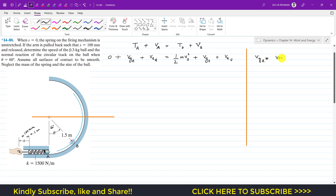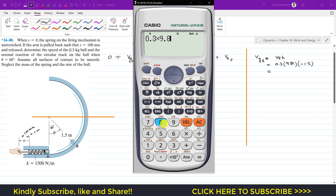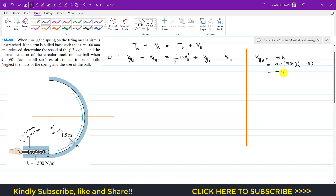Gravitational potential energy equals W times h, where h is the vertical distance from the datum line. When the ball is at point A, h equals the radius 1.5 m, and since it is below the datum it is negative. So gravitational PE at A equals 0.3 times 9.81 times minus 1.5, which gives minus 4.415 joules.